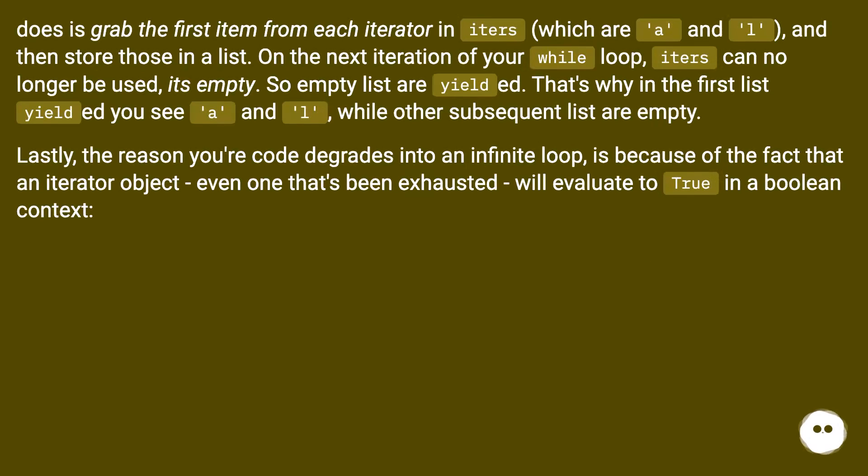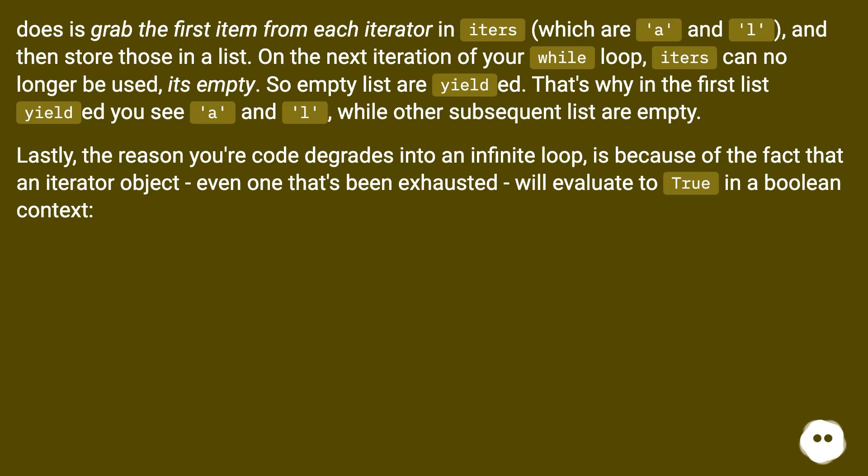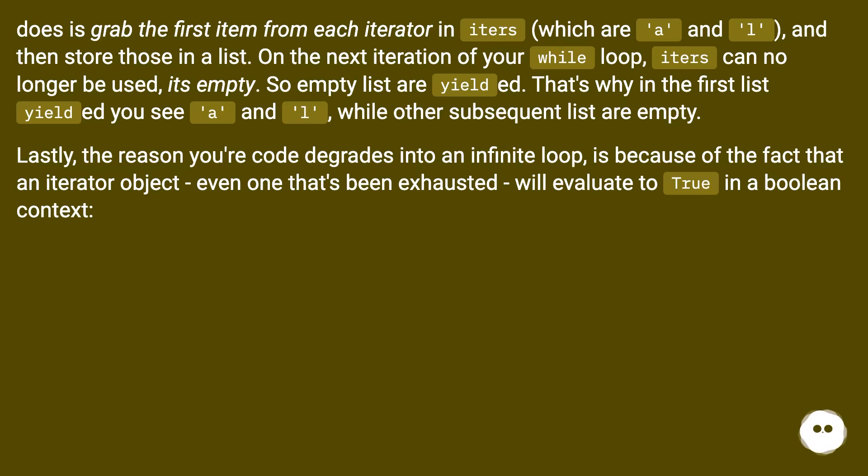does is grab the first item from each iterator in iters, which are 'a' and 'l', and then store those in a list. On the next iteration of your while loop, iters can no longer be used - it's empty. So empty lists are yielded. That's why in the first list yielded you see 'a' and 'l', while other subsequent lists are empty. Lastly, the reason your code degrades into an infinite loop is because of the fact that an iterator object, even one that's been exhausted, will evaluate to True in a boolean context.